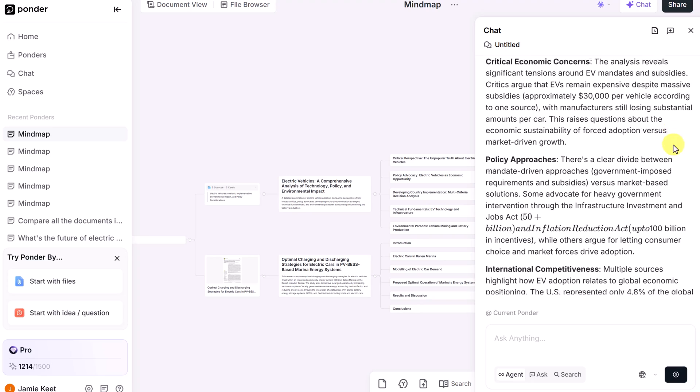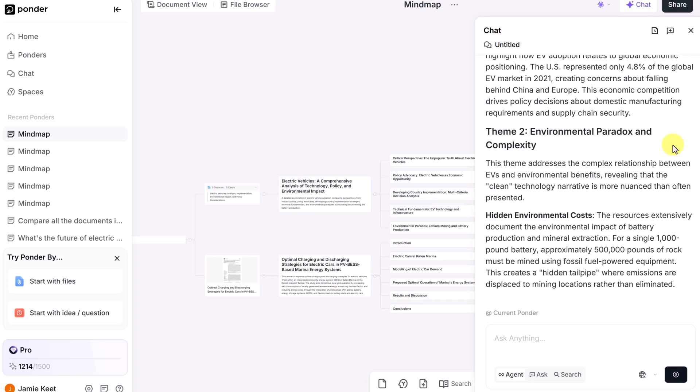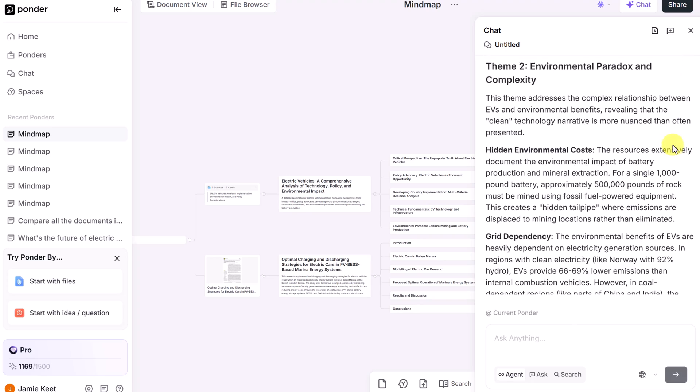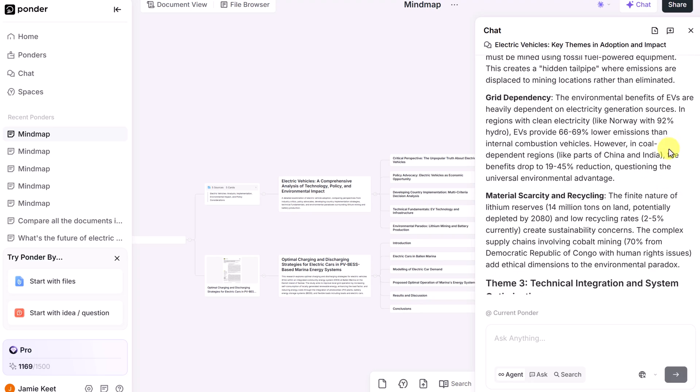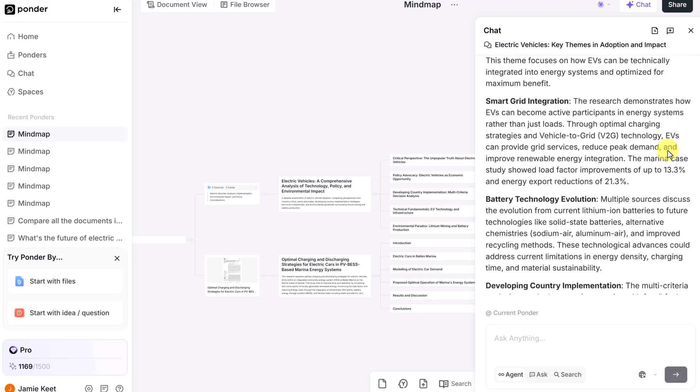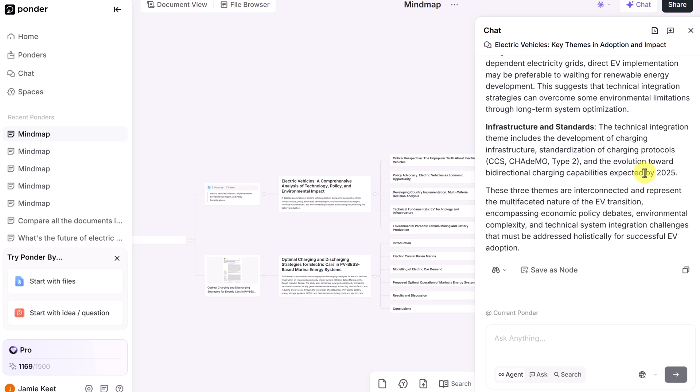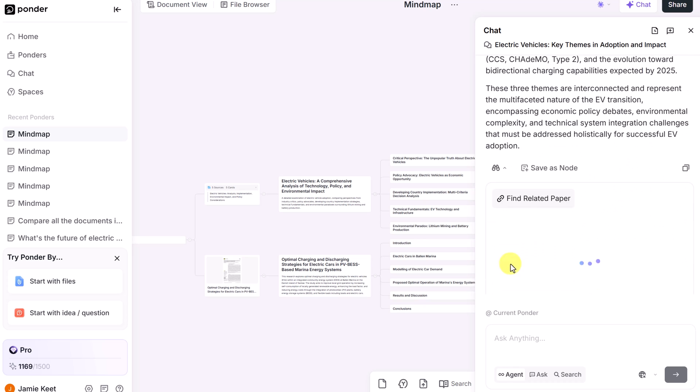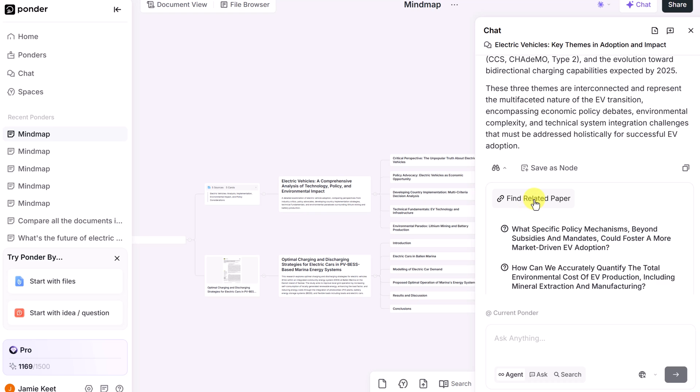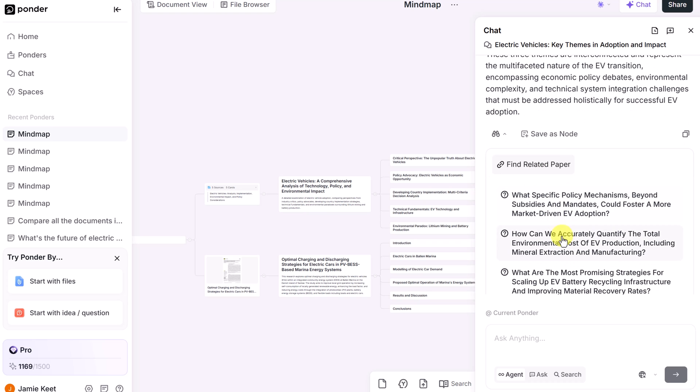In about a half a minute, it came back with three different themes that I asked it for as I scroll through. What I also like, if I go down at the very bottom, I can save this as a node. I can drop down on this, and I can find related papers that are connected to this. So again, your thinking is just advancing as you're using Ponder to go further into your research.